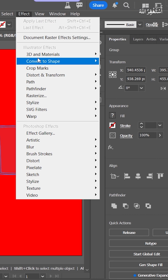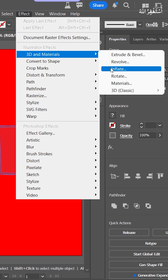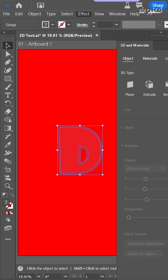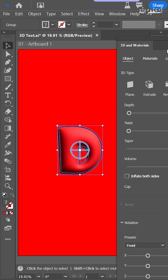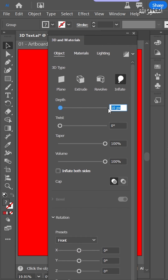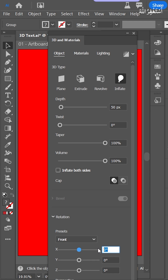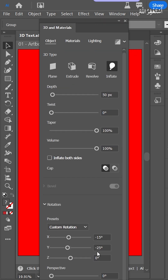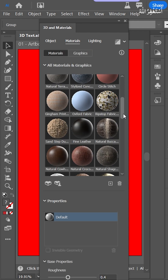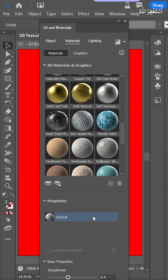Press Effect, then 3D and Materials. Now set the depth to 50 and give the other values whatever you want. Then go to Materials and set the roughness.